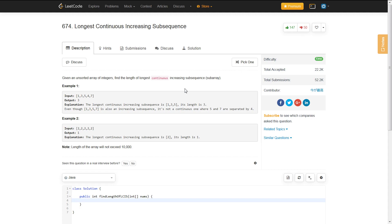Hey everyone, Michael here. I'm going to be going over the LeetCode question longest continuous increasing subsequence.